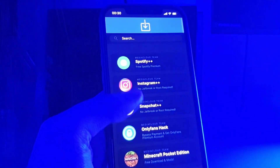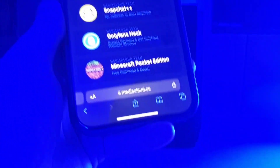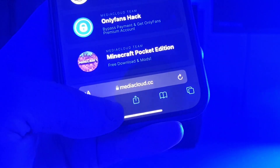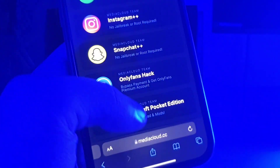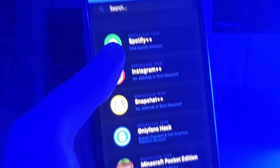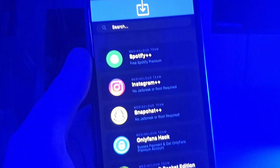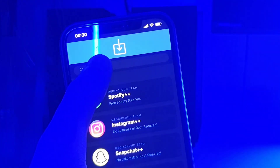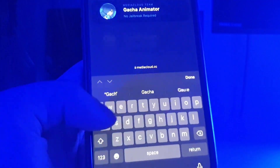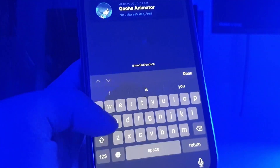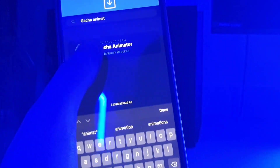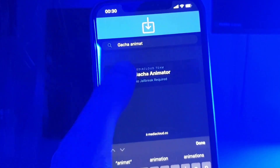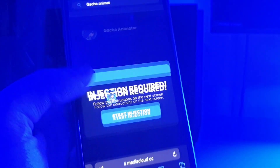So we can move on to the next step which is to open up your browser and type in this website Mediacloud.cc. And now you can use the search bar and type in Gacha Animator. You should see it over here, so tap on that.